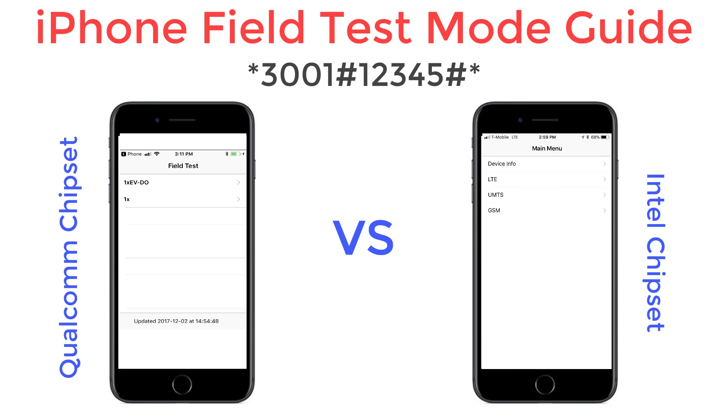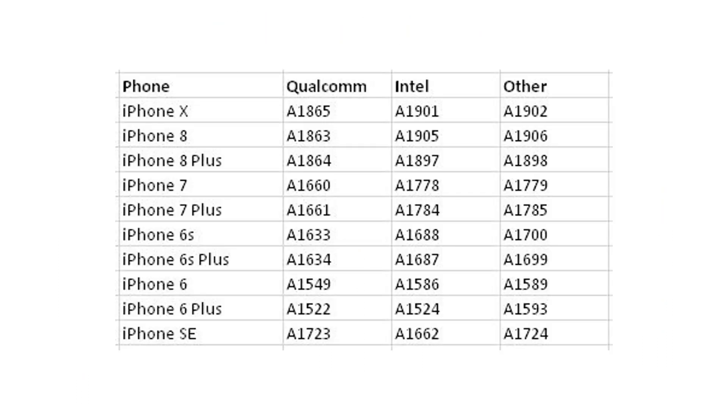Which chipset your phone has will determine which menu you'll receive in field test mode. If you want to know the specific model that ties to the chipset you're looking for, take a look at this table. It represents all of the newer iPhones and the actual model number whether it's Qualcomm, Intel, or other.